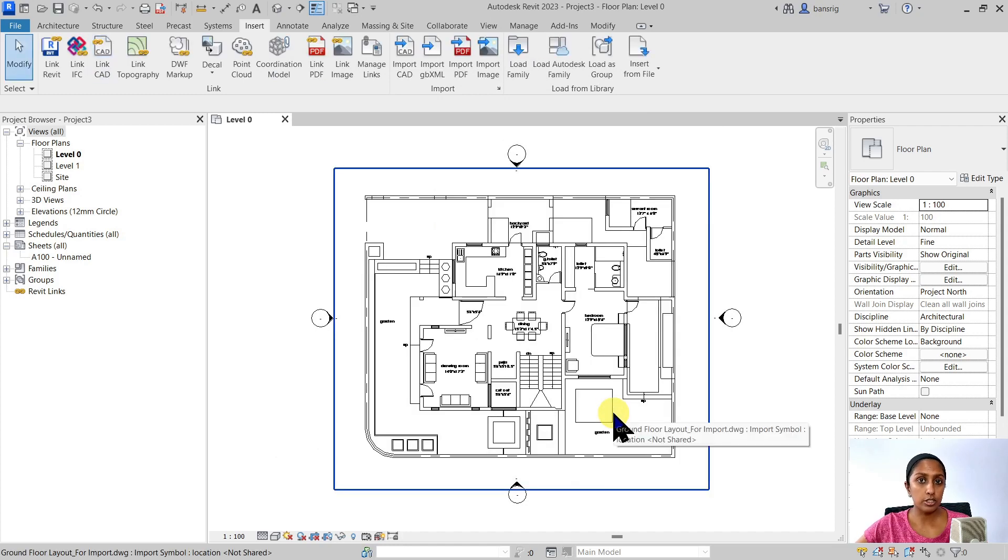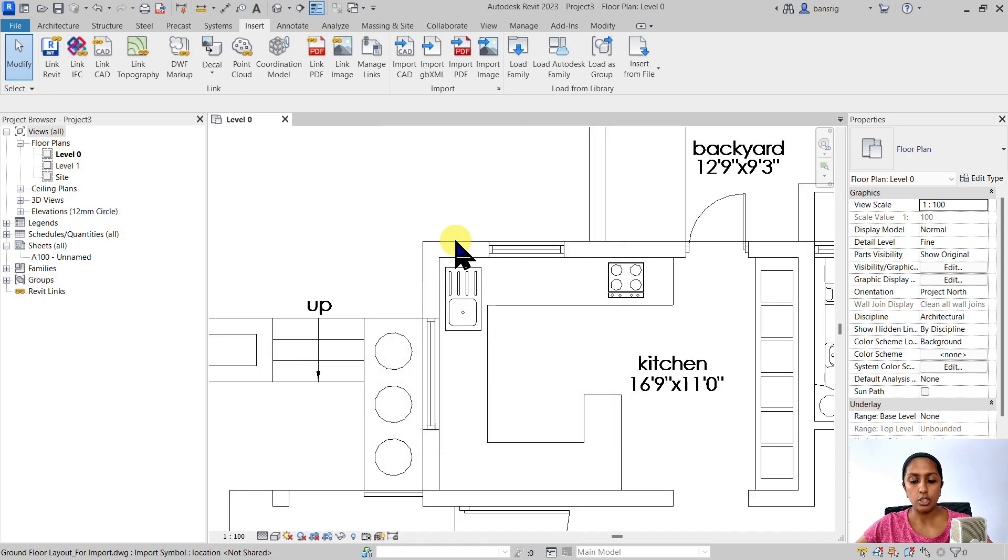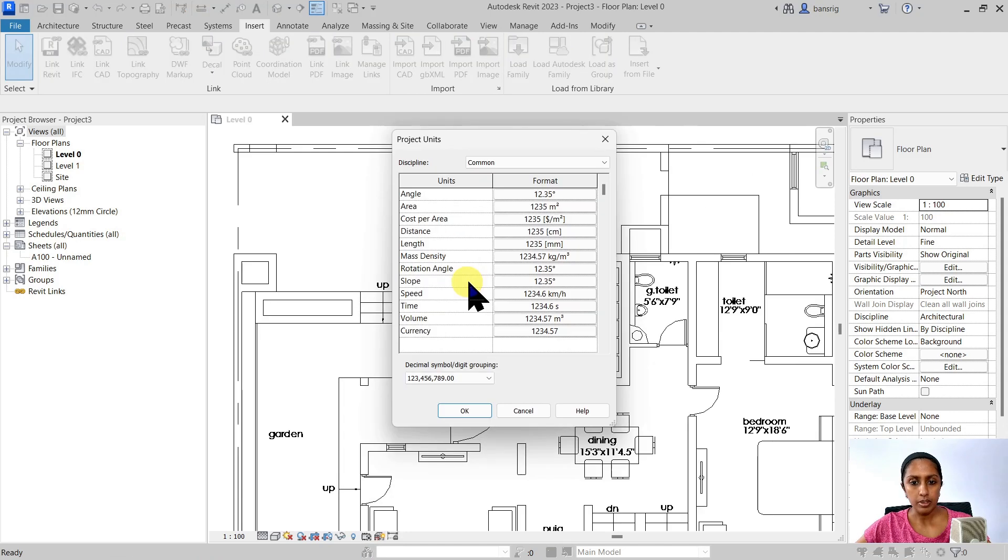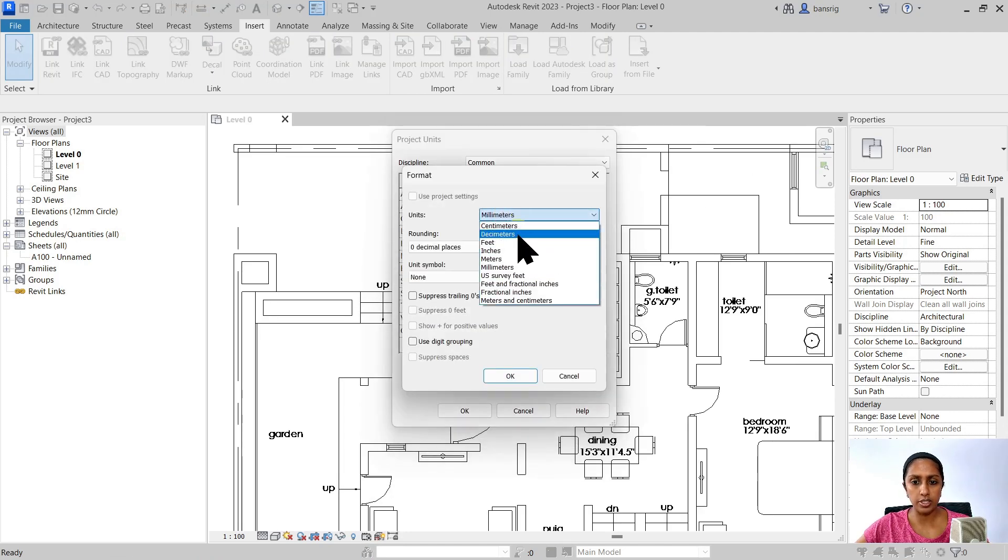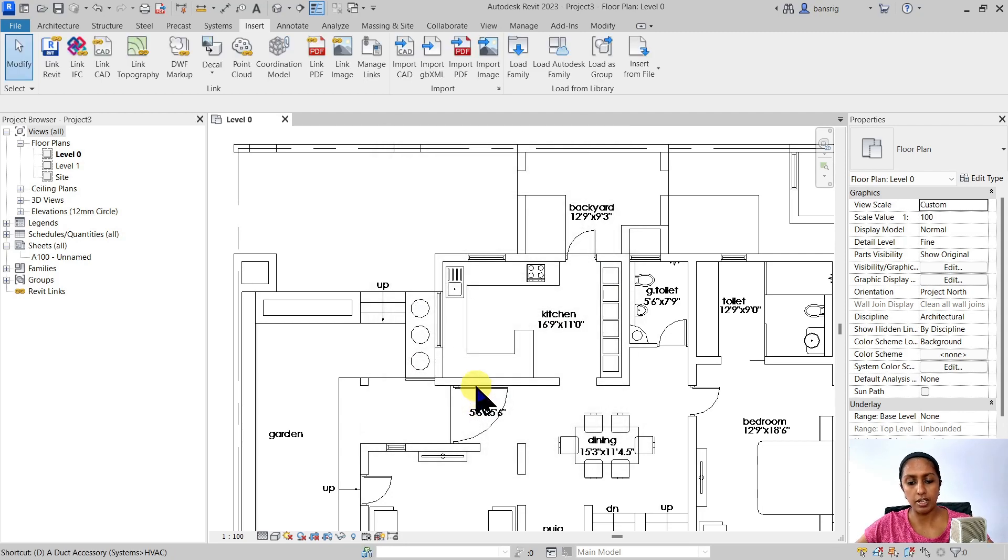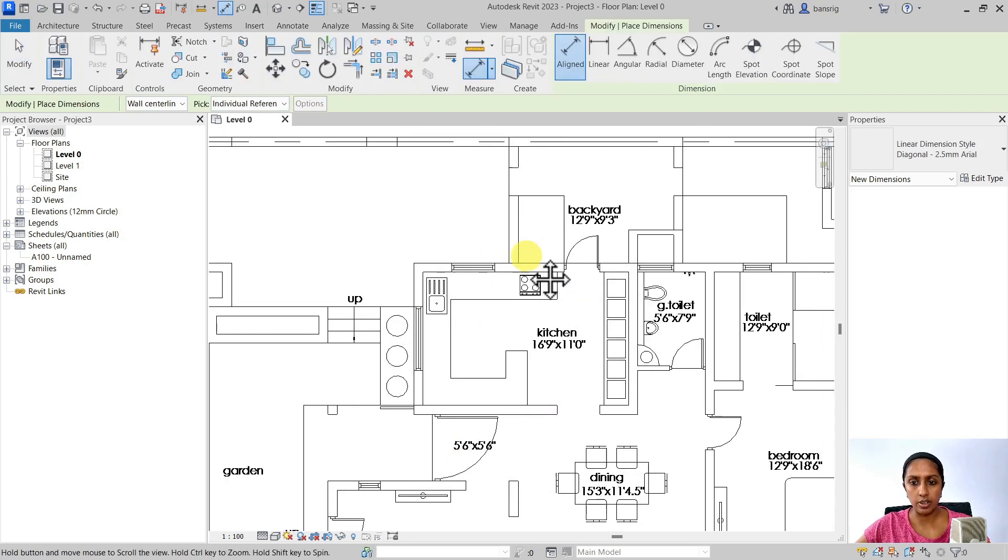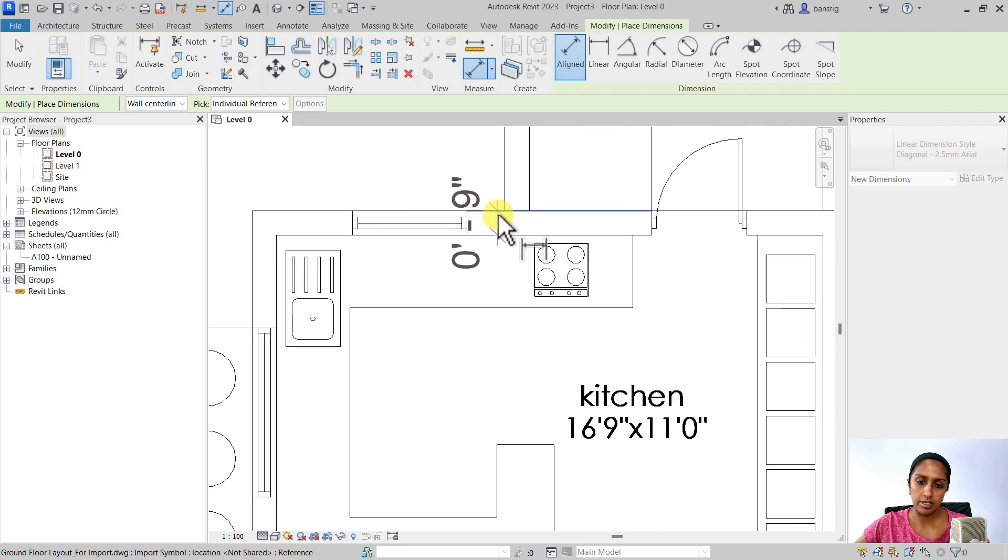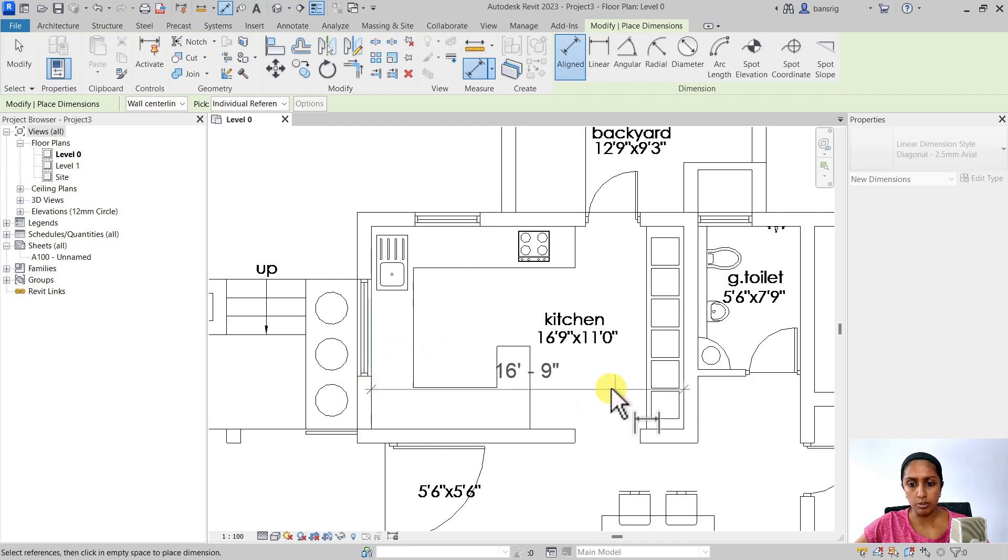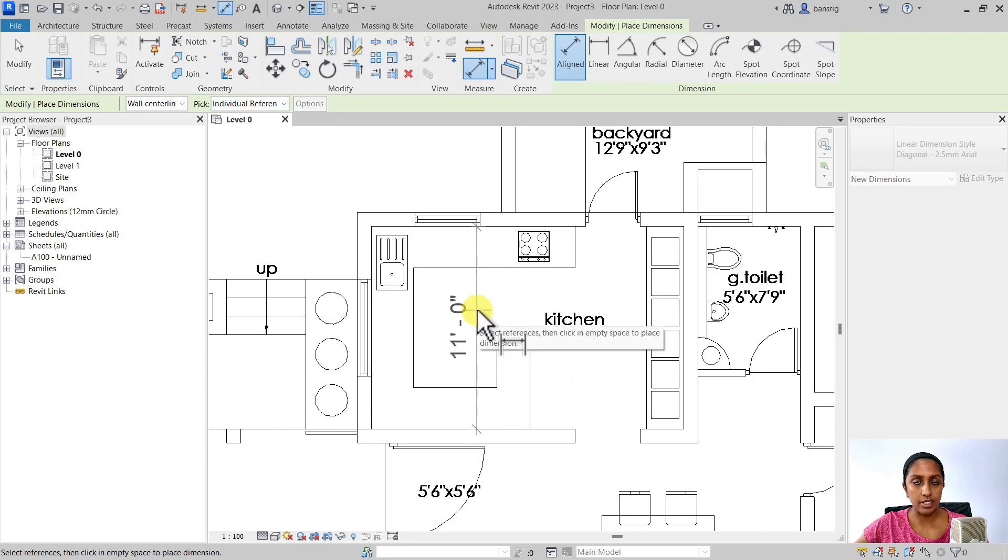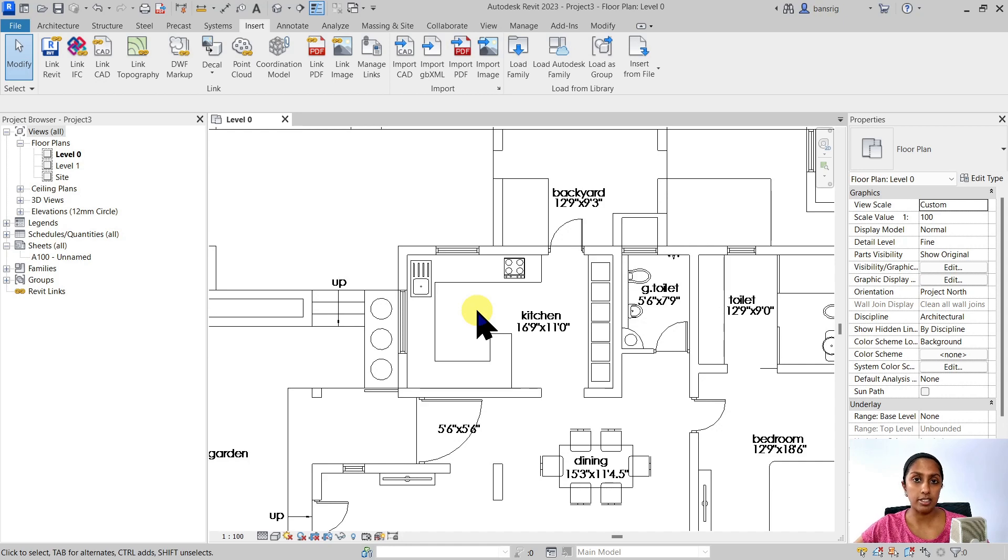It looks okay to me and especially in case of units. You should always go ahead and check your units, whether it has imported correctly. So units in my Revit file is in millimeters. So let's change units to feet and inches and ensure that we are working correctly. So for here, my wall should be nine inches, which it is.